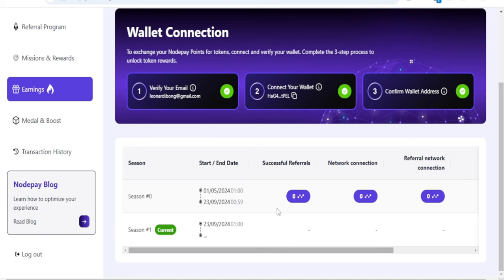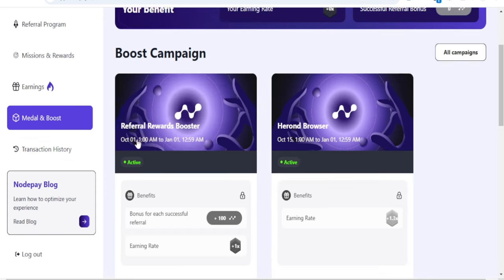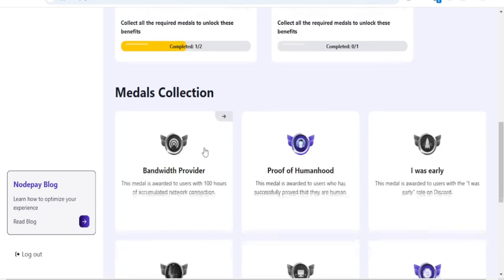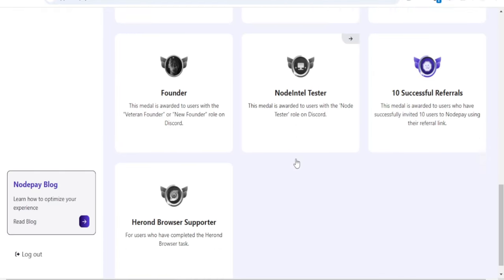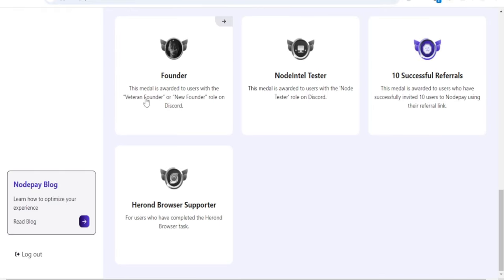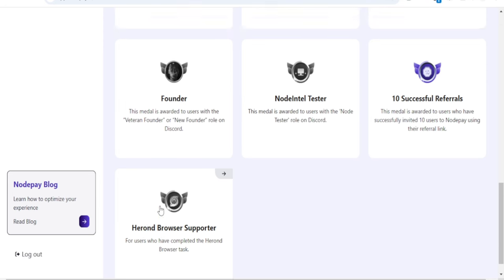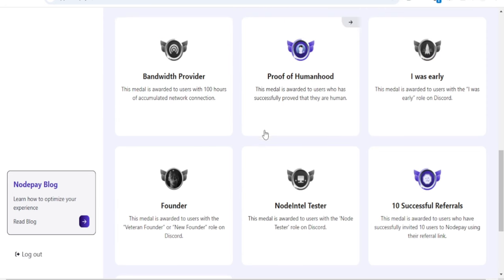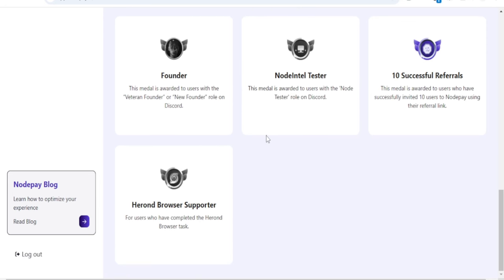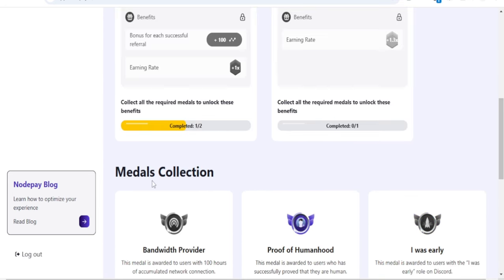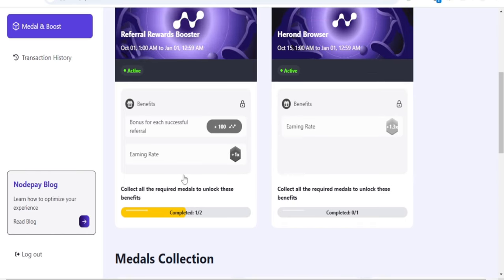You can go to the earning tabs to see Season 0, the first season they started which has already ended. Those who started farming Season 0 earned some points, but those of us just joining, Season 1 is what we're starting with. You have the option to earn medals as well. The more engagement you get on their Discord platform, the more they keep promoting you and giving you medals which bring you some points.